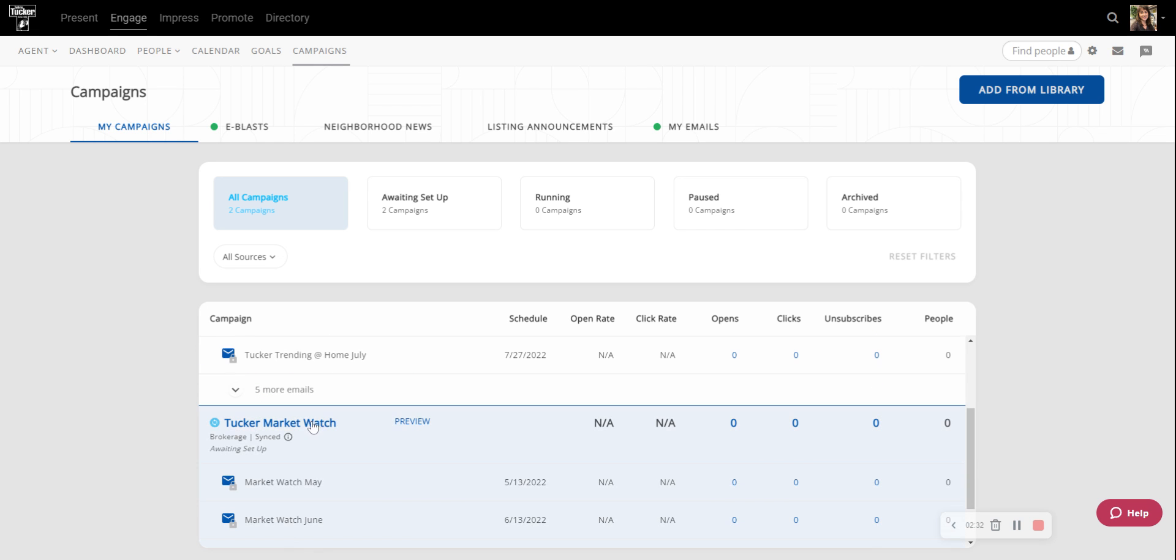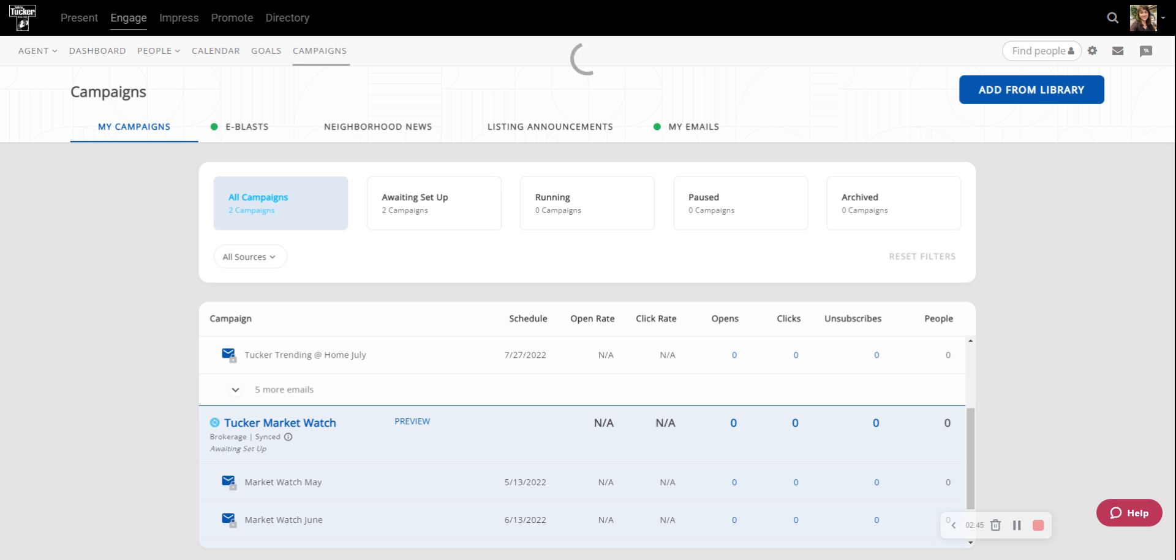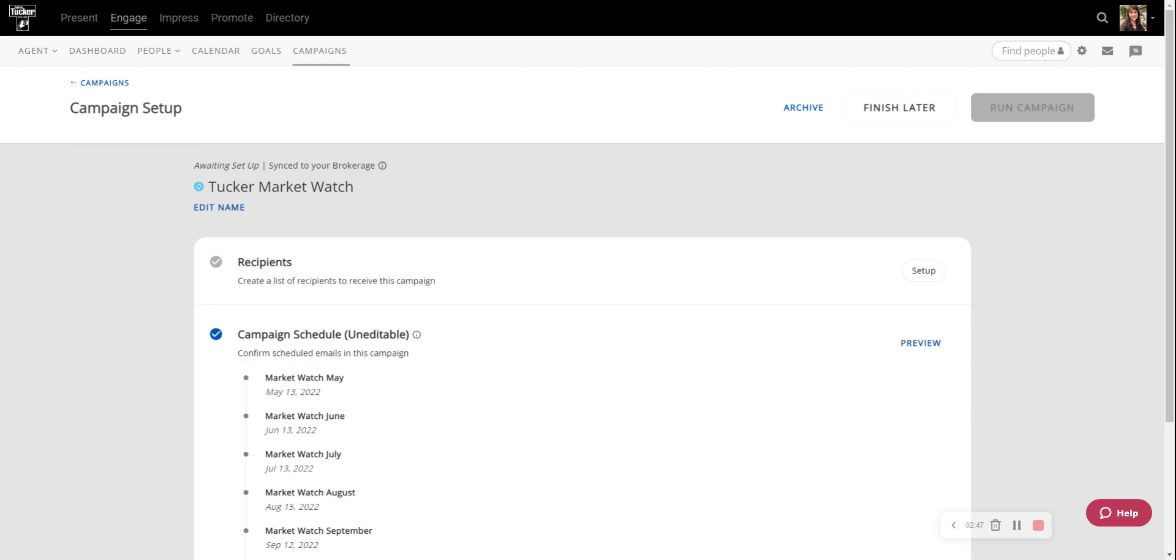So let's go ahead and configure the MarketWatch. I'm just going to click right where it says Tucker MarketWatch and it's going to open it up for me. All right, so here it is.